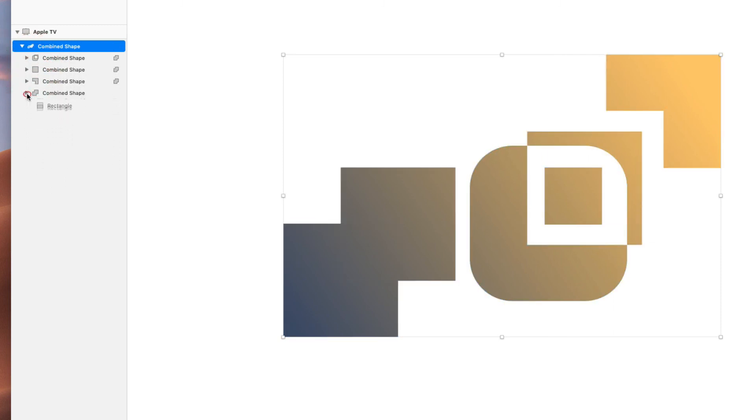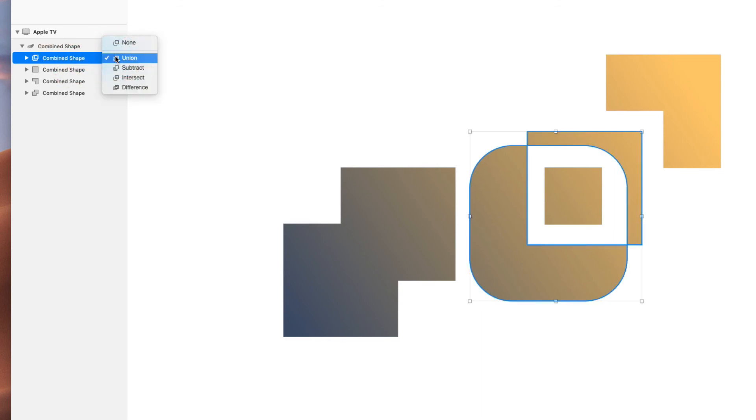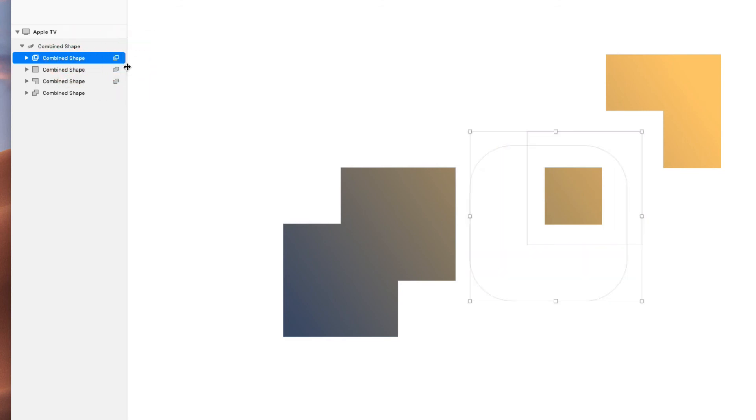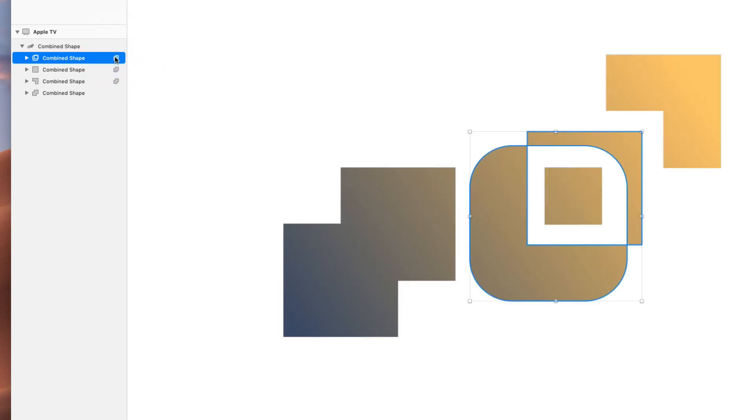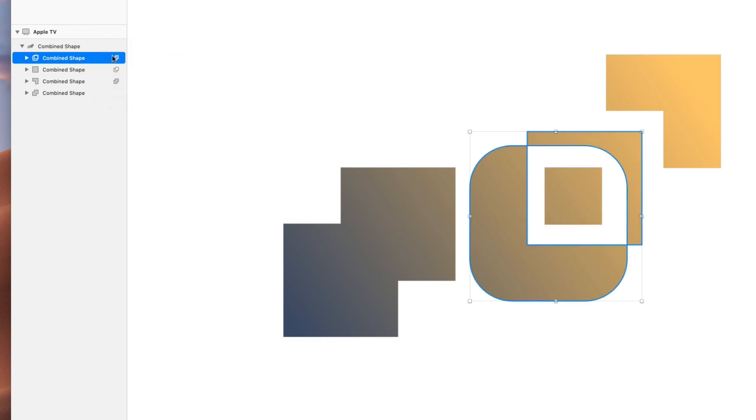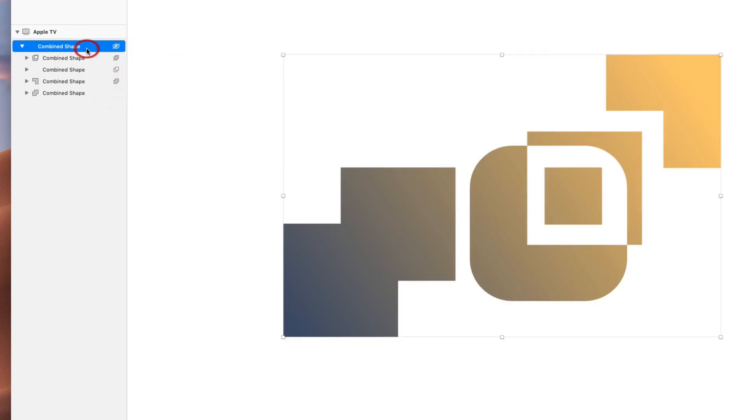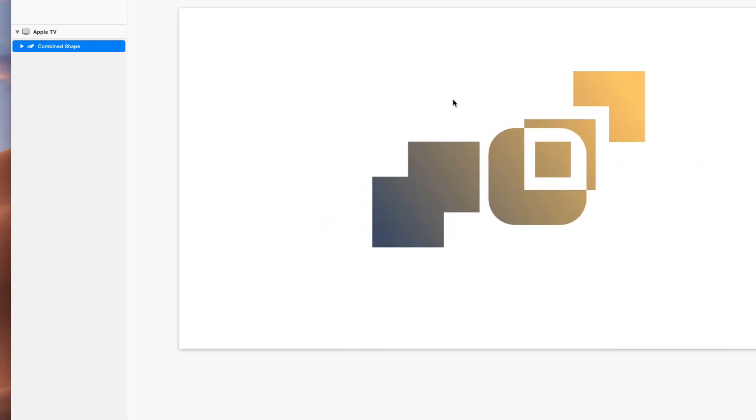We could change these things, we could make them different. You can even say, hey, I don't want this to be union, this one's going to be subtract, or this one's going to be intersect, difference. You can change all of them at any time. You can say none, this is just part of the combined shape. So boolean operations are really powerful.